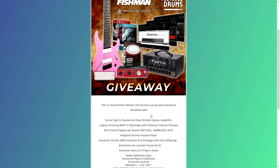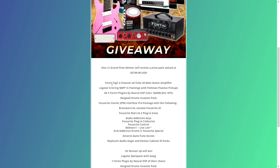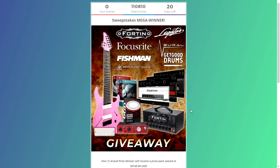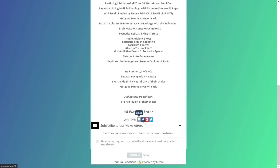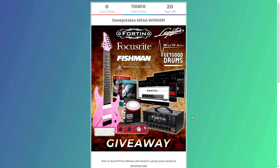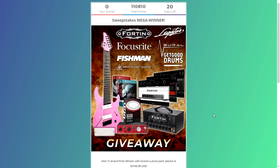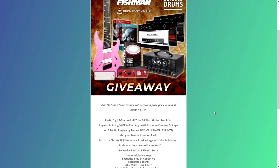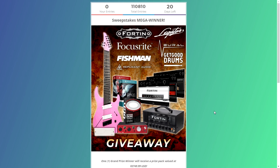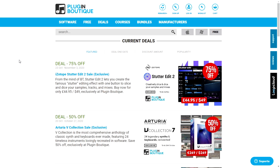Last but not least, look at this cool giveaway worth $3,749! The companies involved include 14 Amps, Gator, Guitars Neural DSP, Get Good Drums, Focusrite, and more — a huge package for your music production arsenal. To enter, log in with email, Facebook, Google, or Twitter and perform actions like following these companies on Instagram and Facebook, checking out their YouTube channels, and joining their email lists.